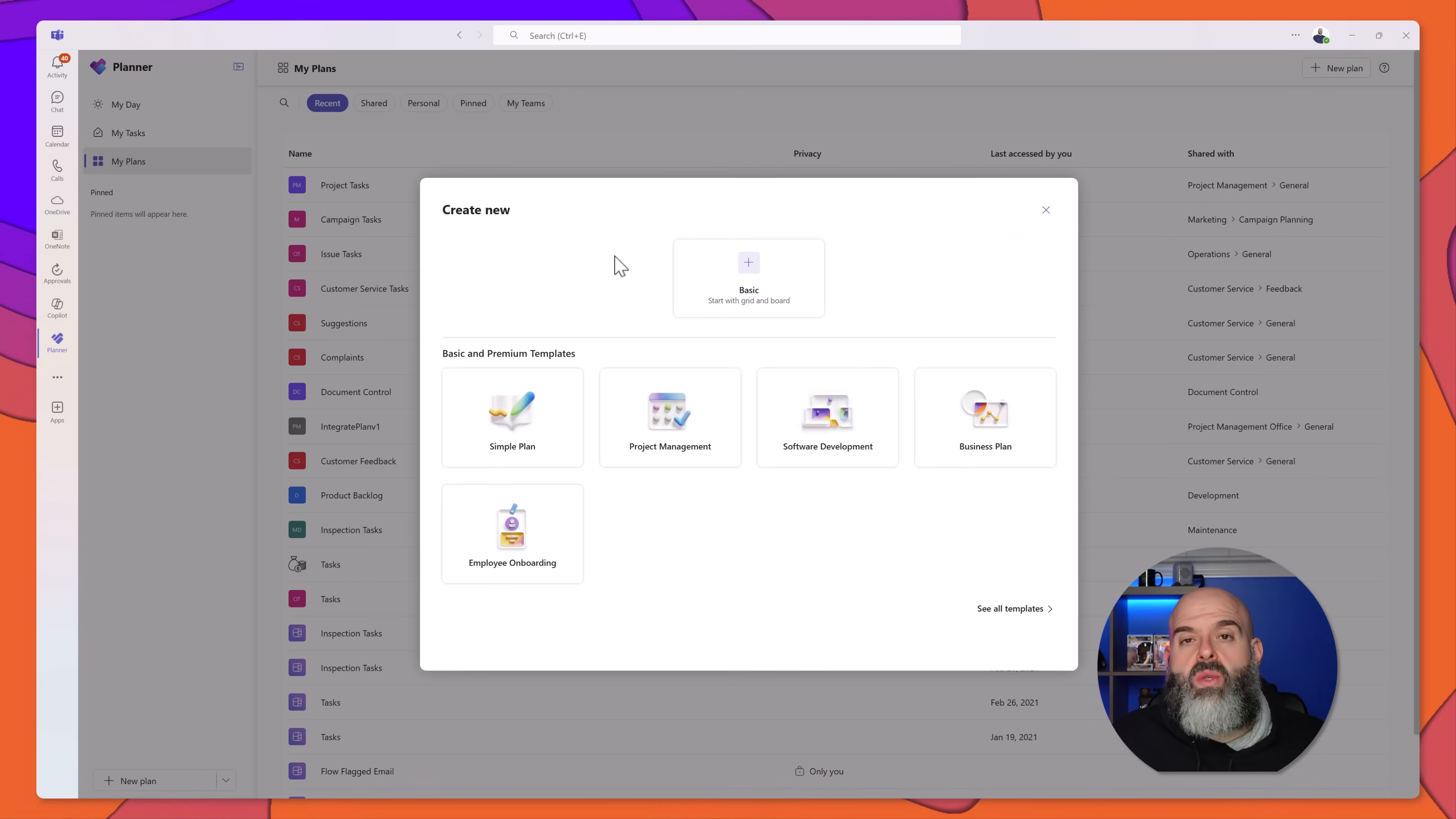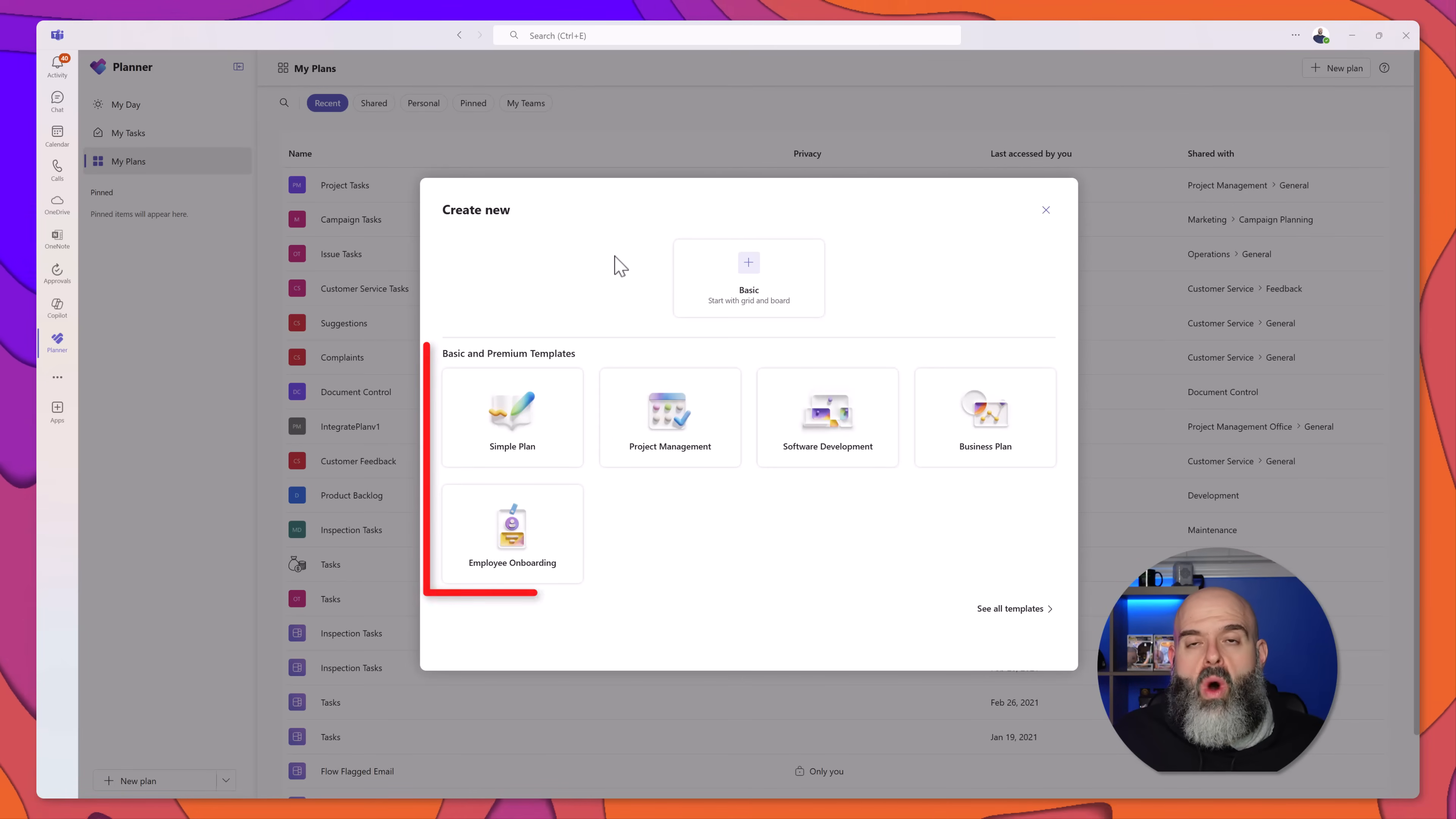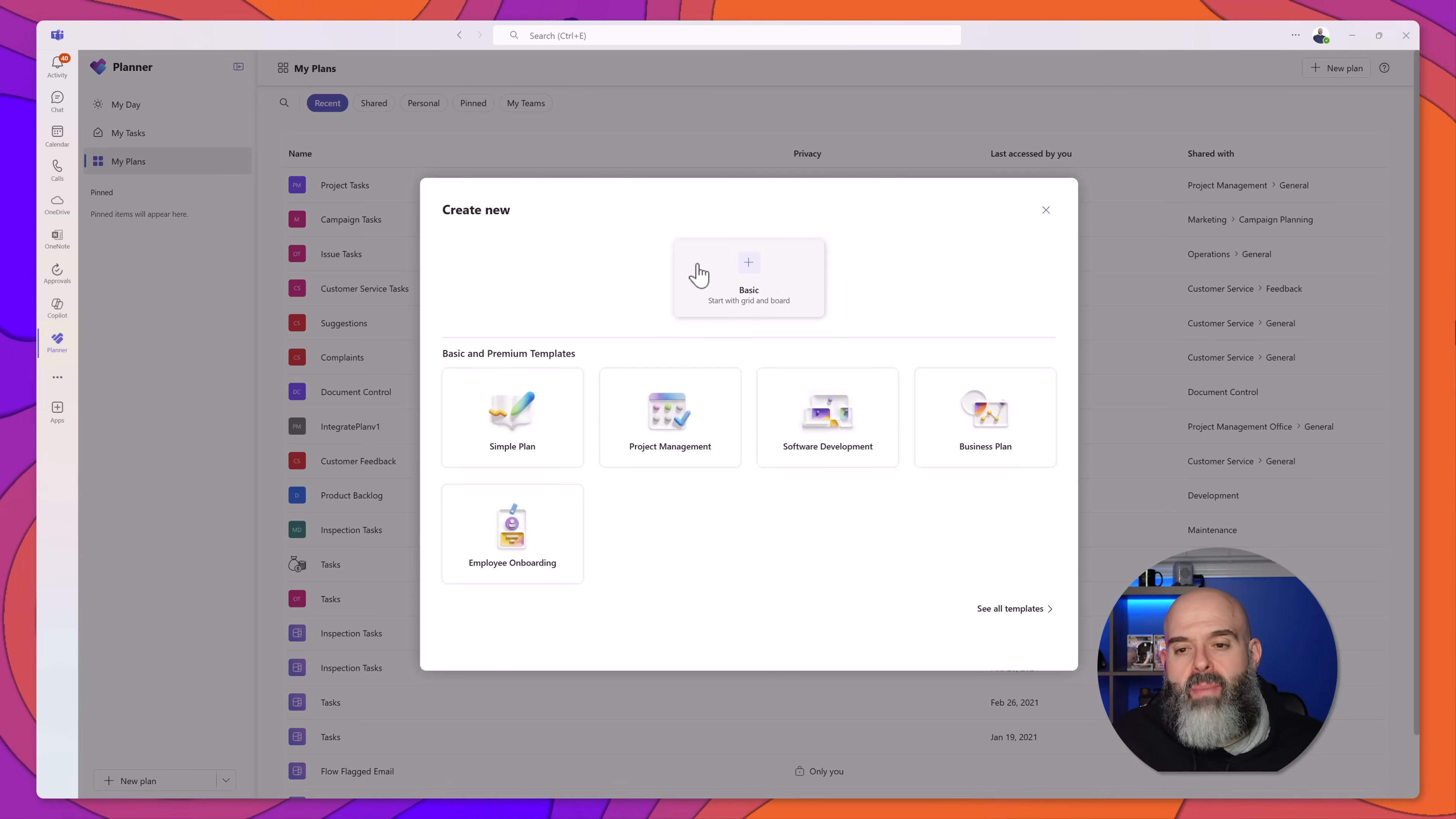Next, you want to select what type of plan you would like to create. You can select one of these pre-built templates, or you can just create a plan from scratch. I'll go ahead and click on basic.